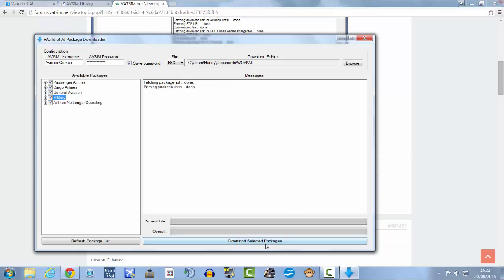And then on the left-hand side, click all of these and download selected packages. You can set a download folder as well for it to save all your packages to. So click download selected packages.